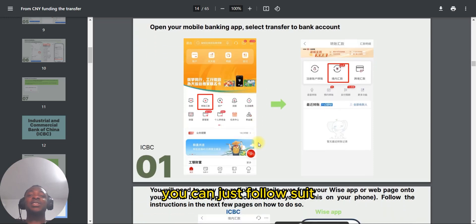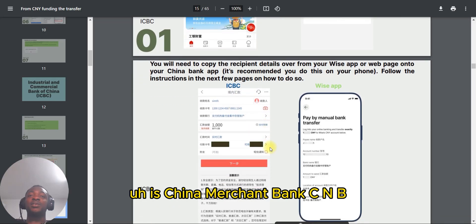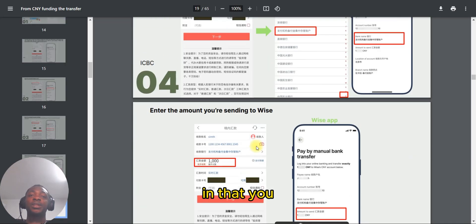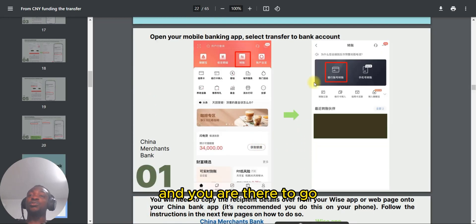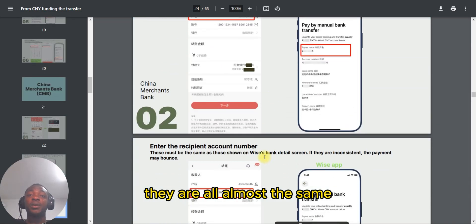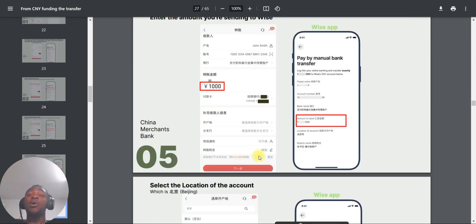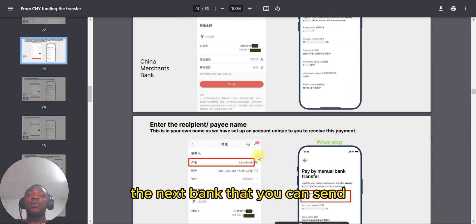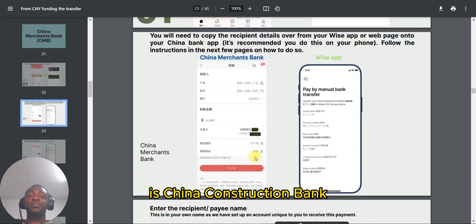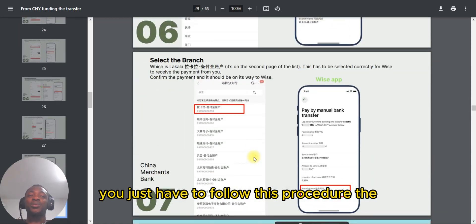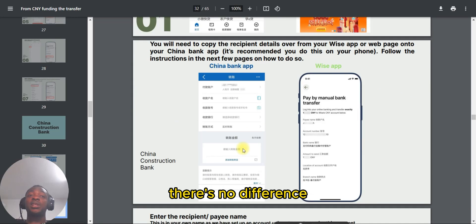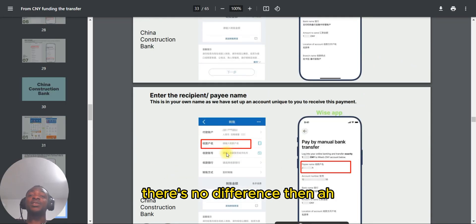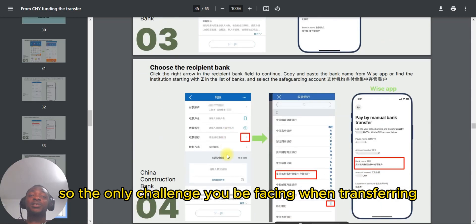With ICBC you can just follow the same procedure. The next bank is China Merchants Bank (CMB) — you can follow the same steps from the guide and you're good to go. They are all almost the same procedure. The next bank is China Construction Bank, and the procedure there is also almost identical to Bank of China — no significant difference.